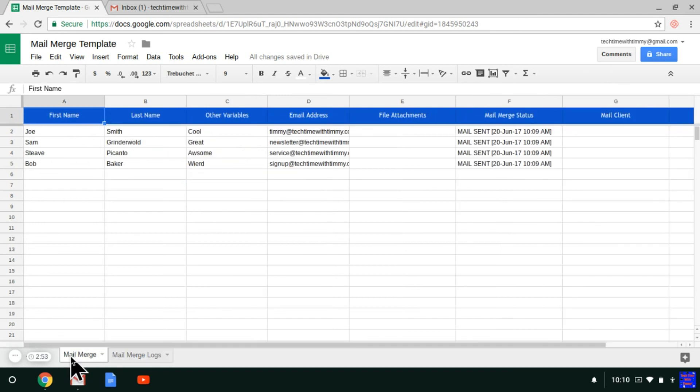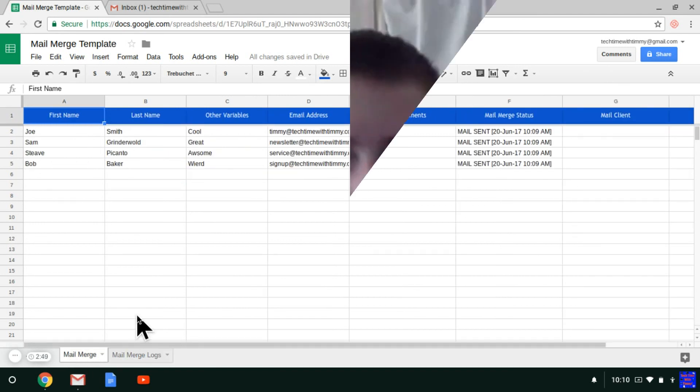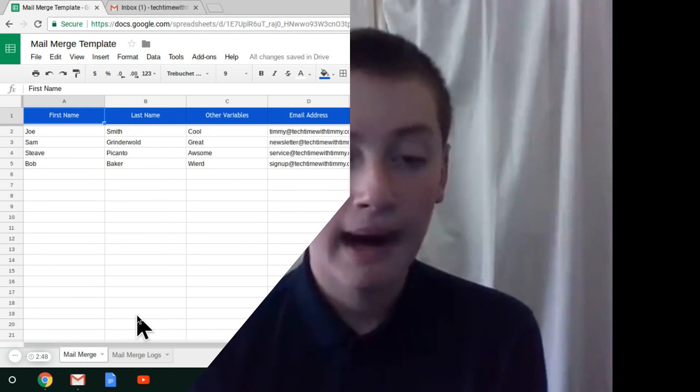And you can see all the different logs here, so that's really cool. And that's how it's done. That'll be the end of this episode of Tech Time with Timmy. Bye.